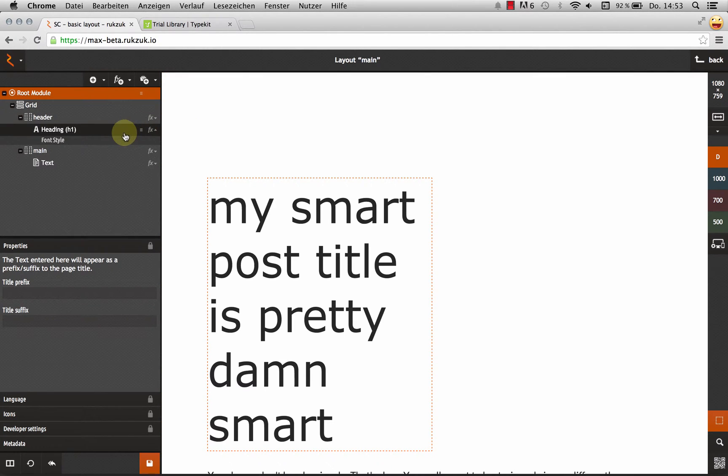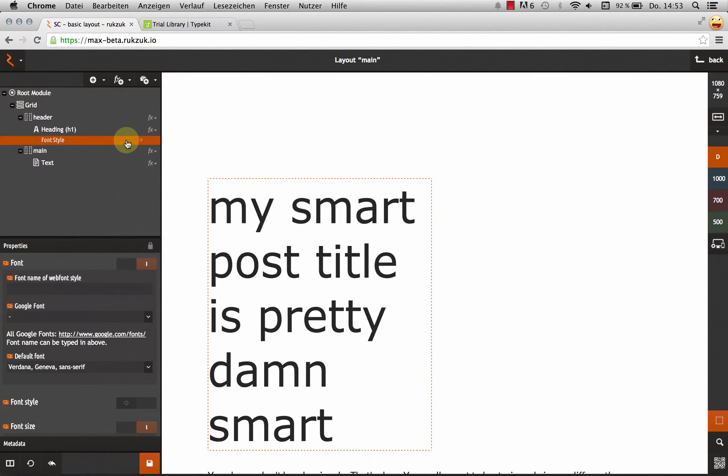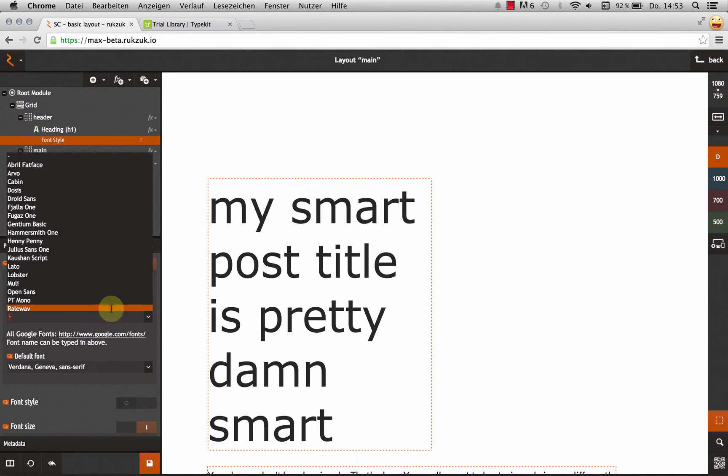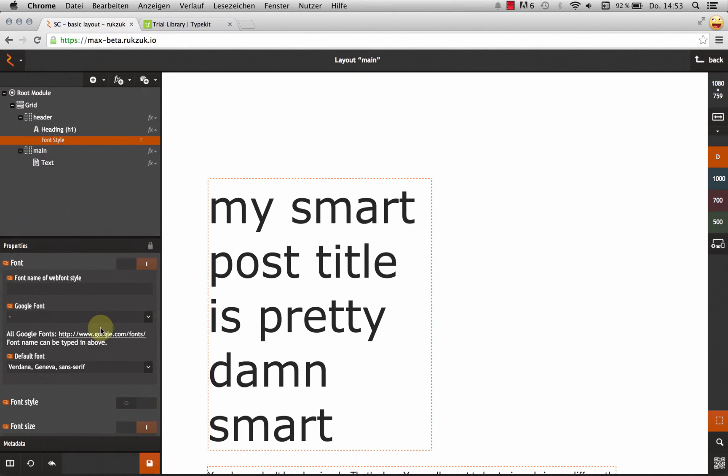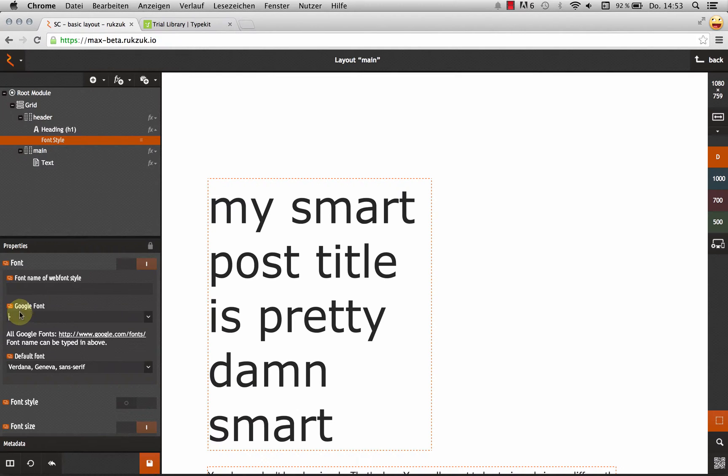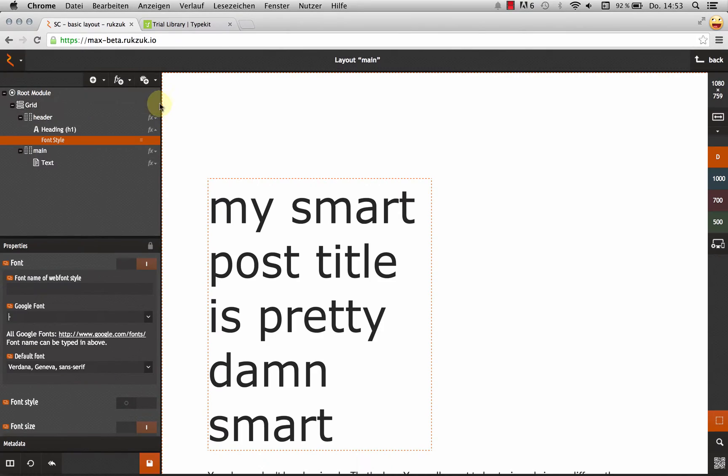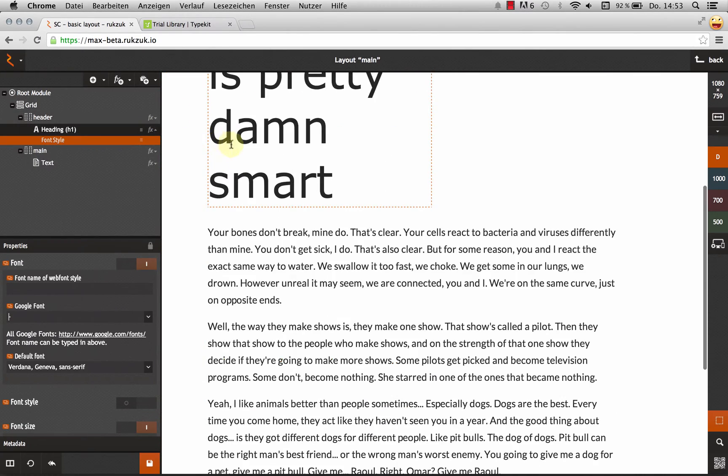As you know, we've got built-in support for Google Fonts. You can just choose one from the drop-down or type the name up here. But for Typekit, it's not that simple, unfortunately. There's a way to do it. We'll just have to pull a couple of tricks. So let's jump right into it.